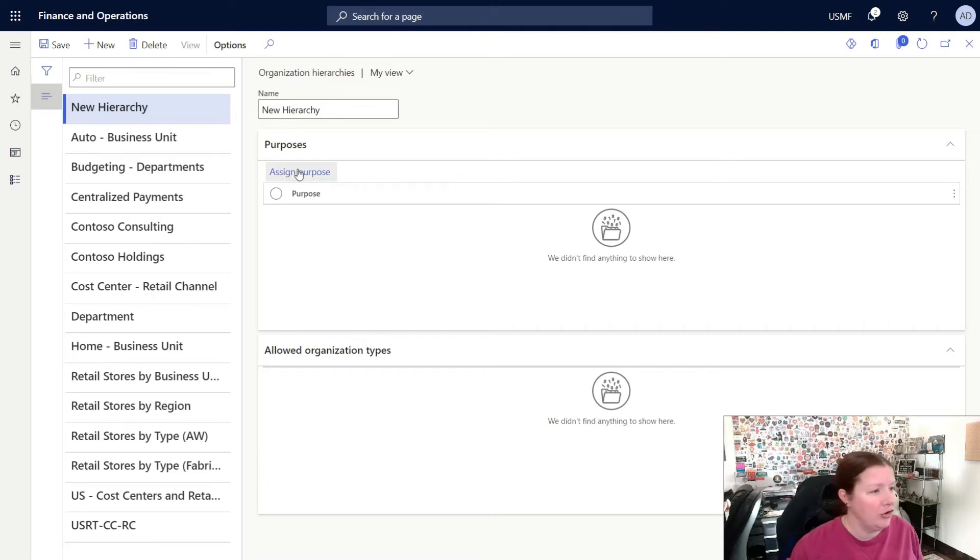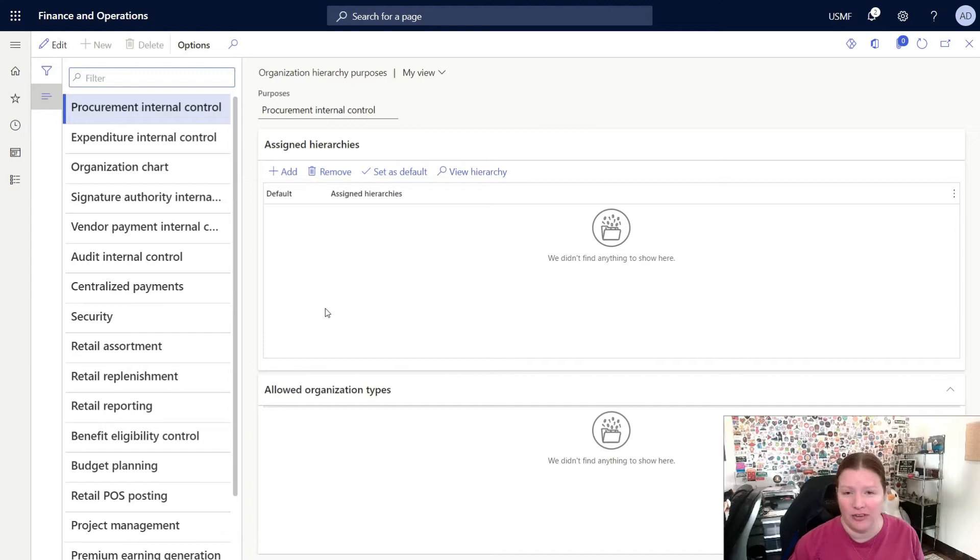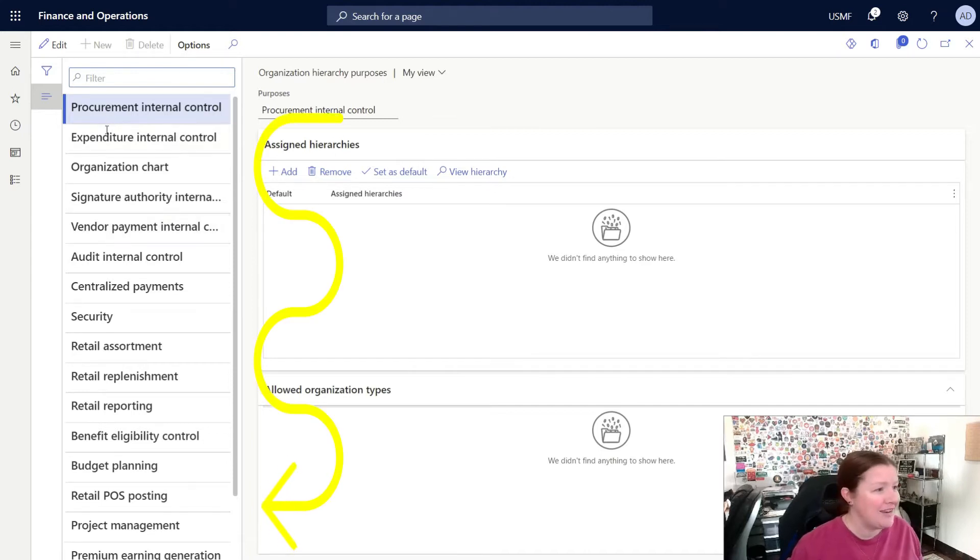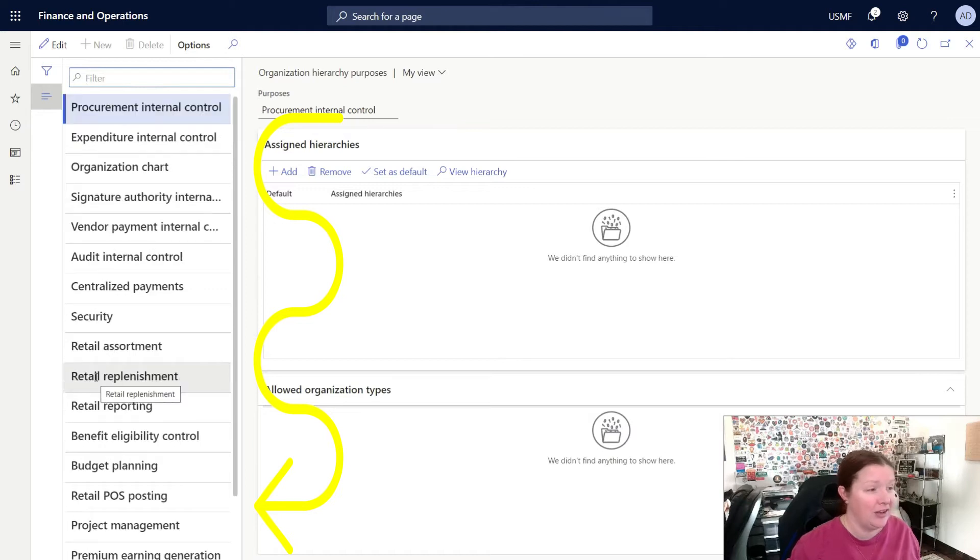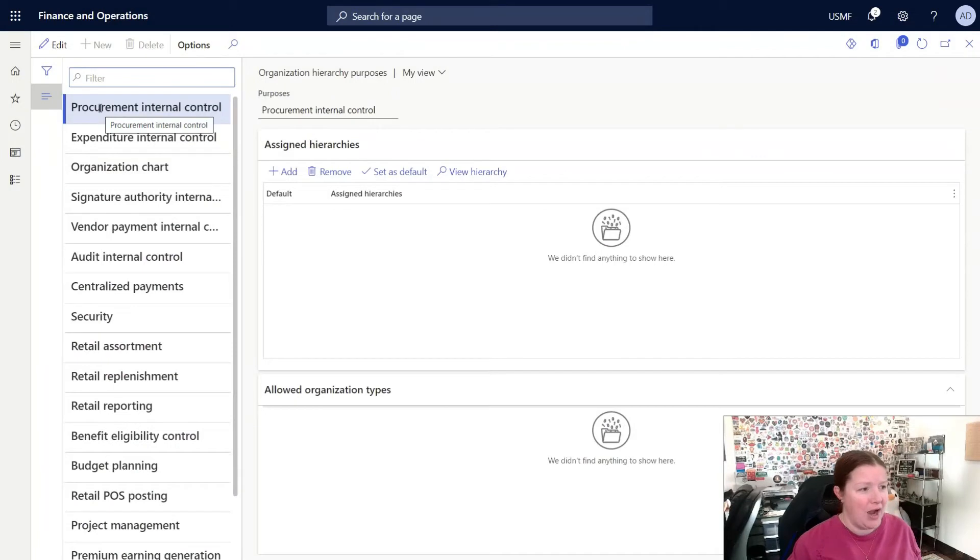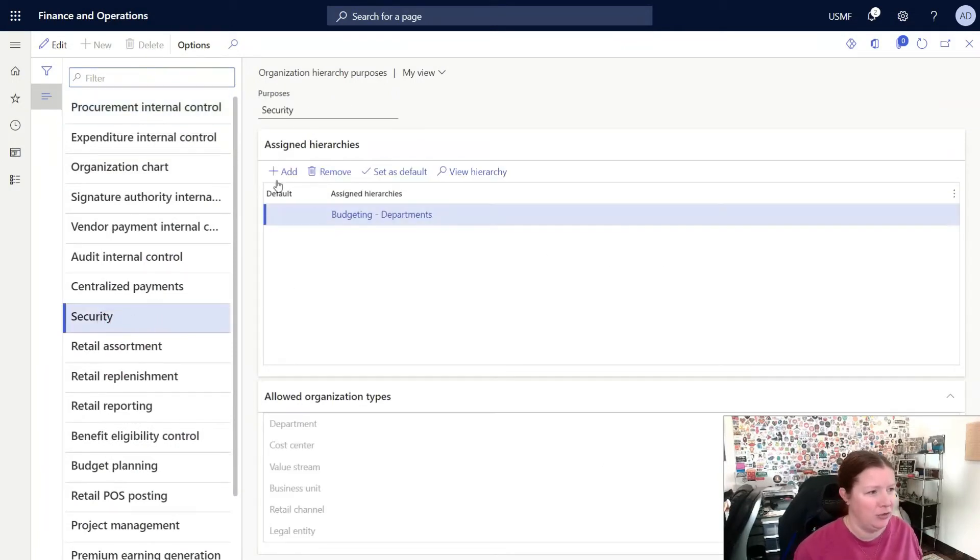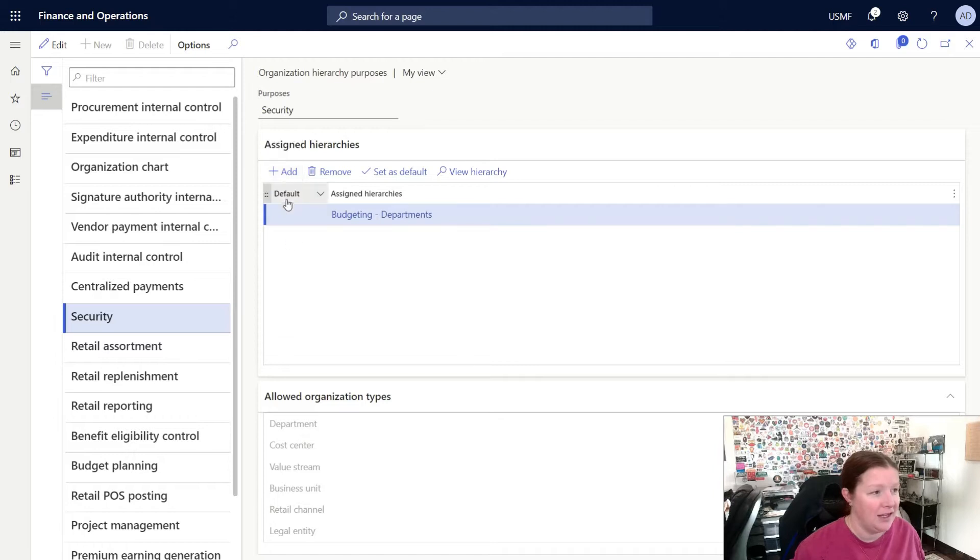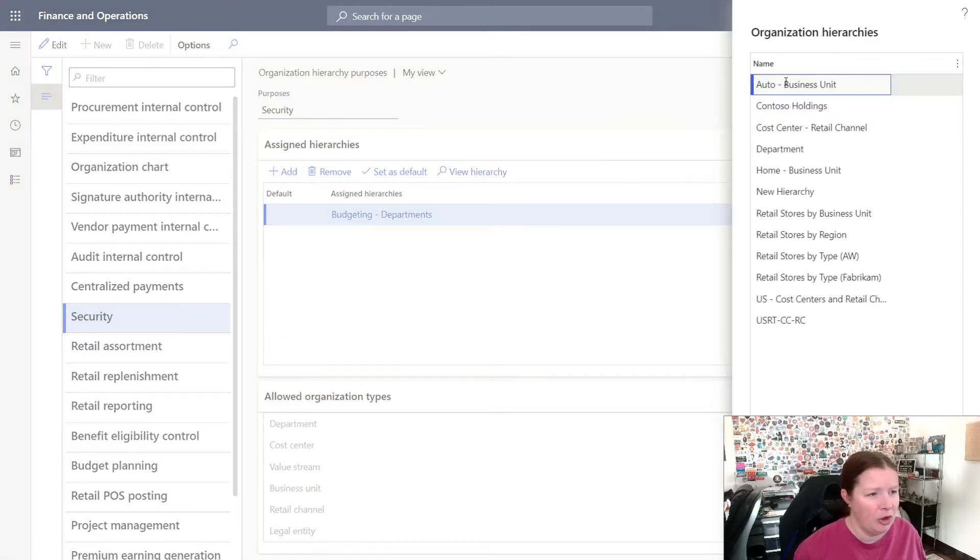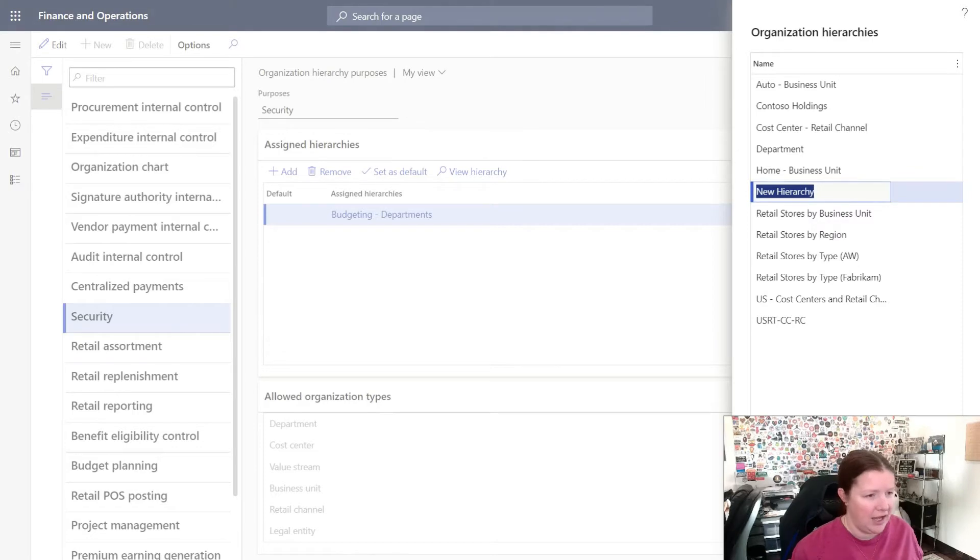To do this, I'm going to click on Assign Purpose. This will open up a new screen where I can see a list of all of the organization hierarchy purposes. You can see down the left hand side, we have a variety of purposes. These purposes are standard to the system, and the same list of purposes will always be available in every environment. If I want my new hierarchy to be used with security, I can simply click on the security purpose on the left, and then in the Assigned Hierarchies pane, I can click Add. This will open up a dialog where I can see the list of hierarchies. I can select the hierarchy I want, and then click OK.